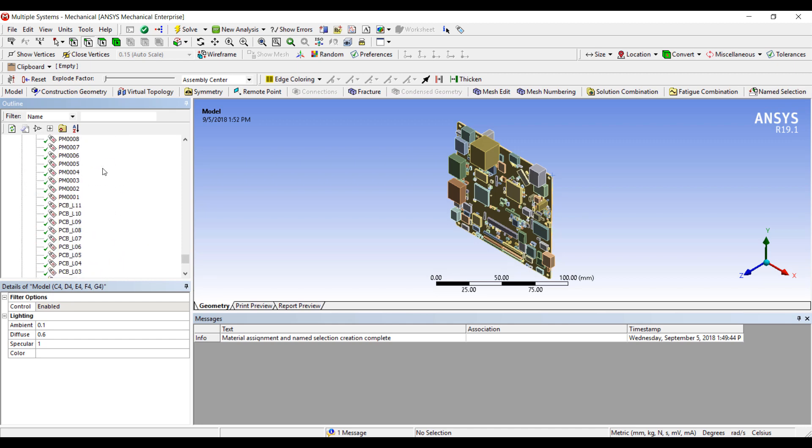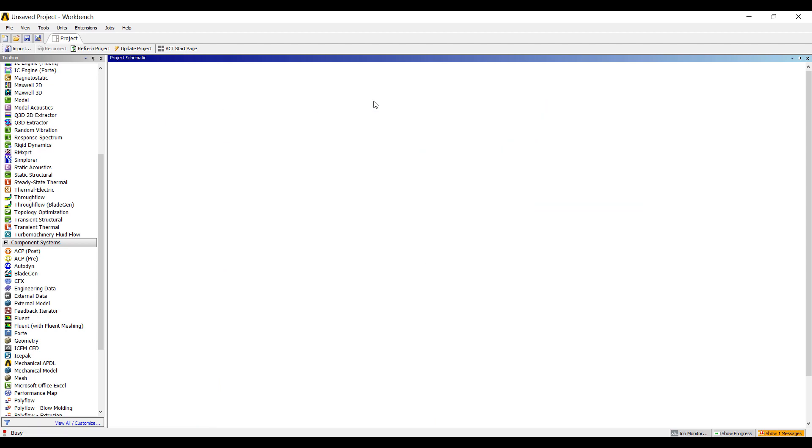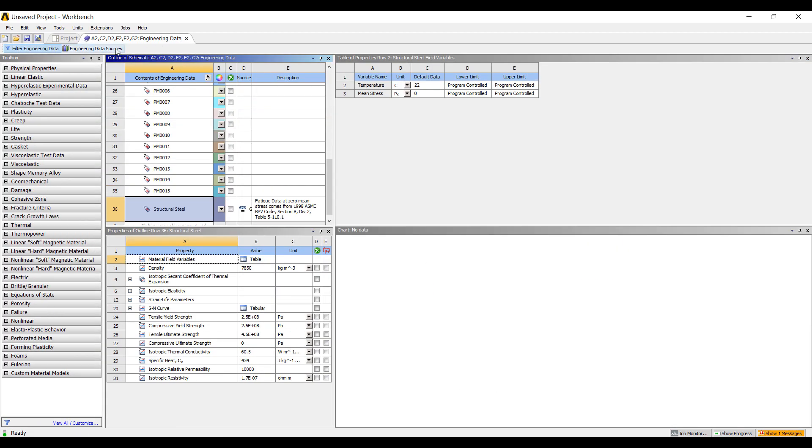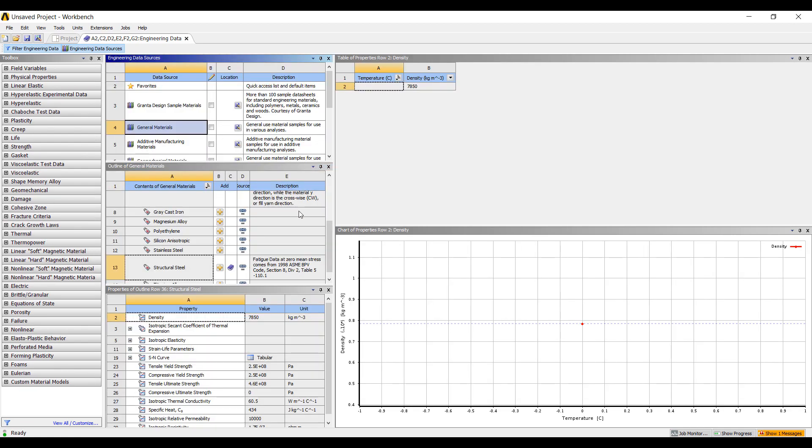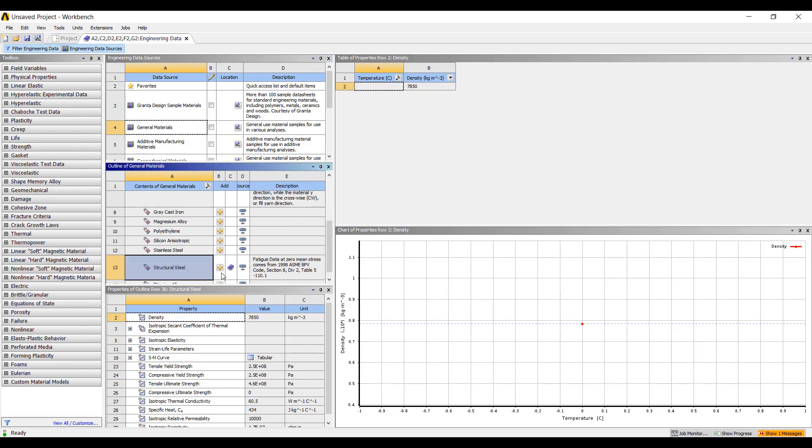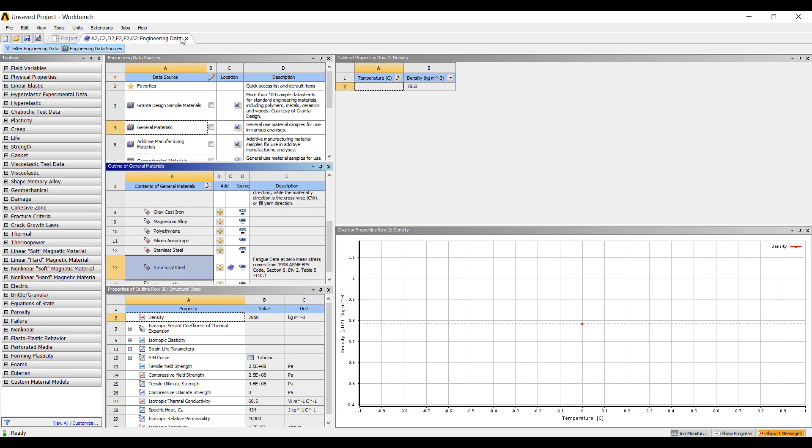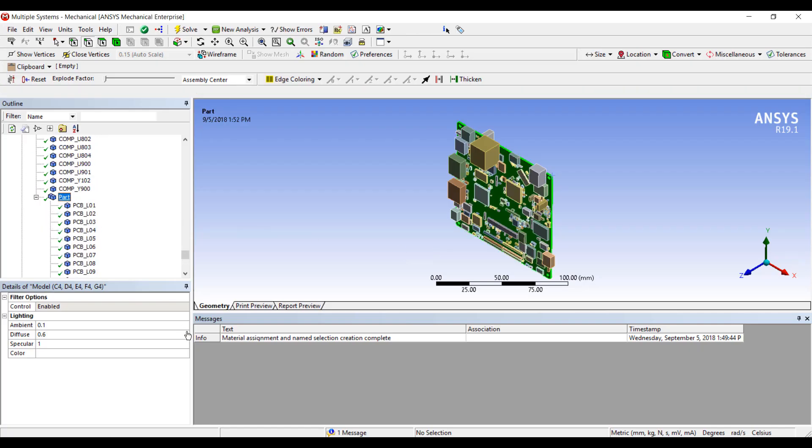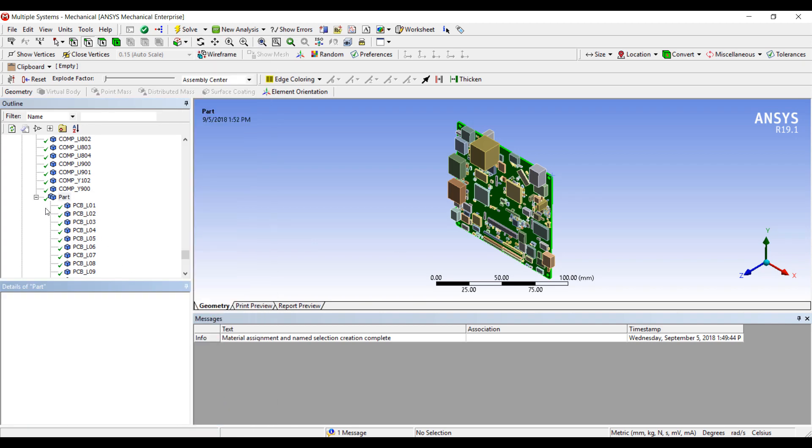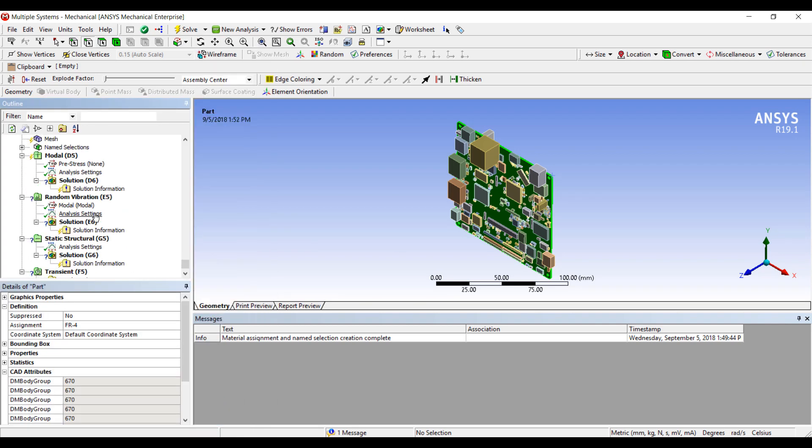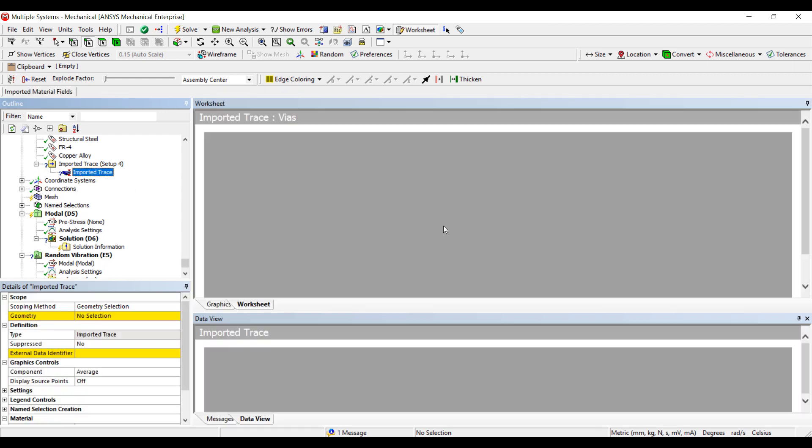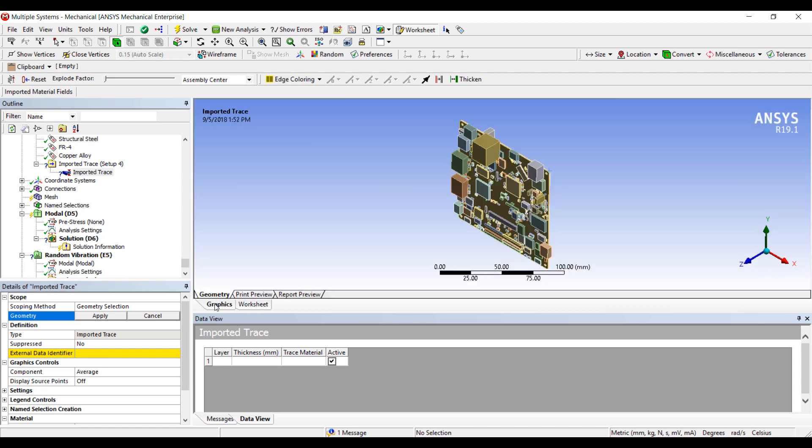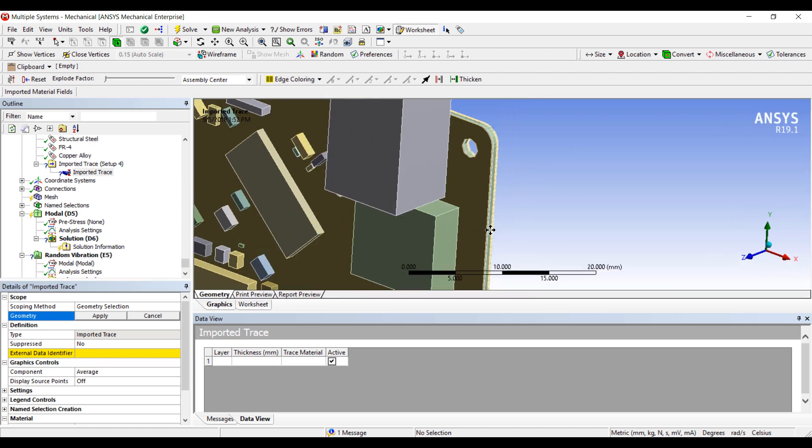As you can see, now there's an option for import trace setup under the materials screen. We have to add a couple materials to the model, FR4 and copper alloy. This allows us to model the traces appropriately. We're going to assign the base material for all the layers of the PCB as FR4, and we're going to import the traces and map it onto the elements of the board.